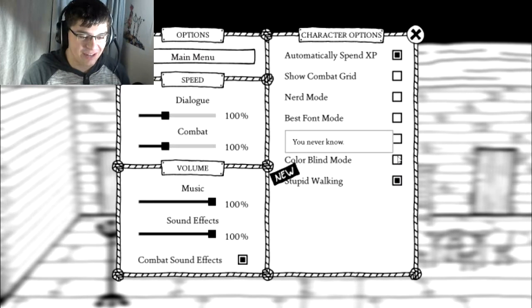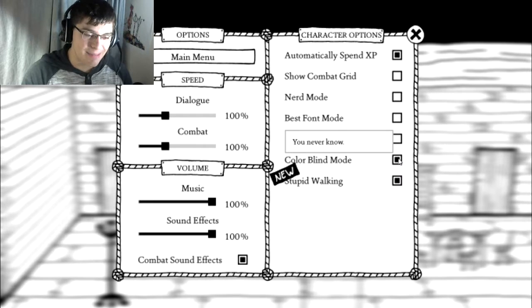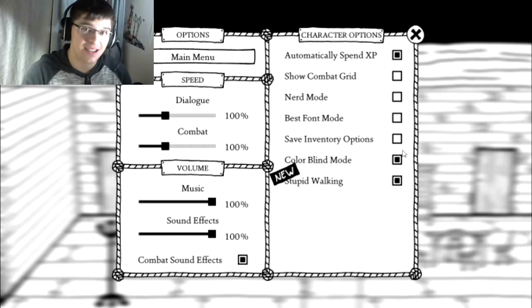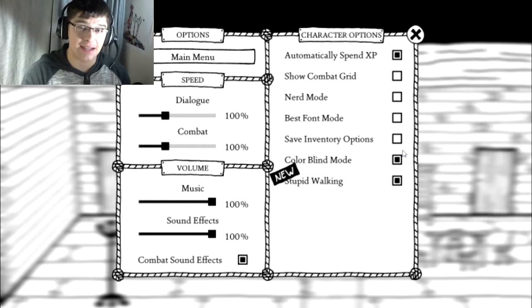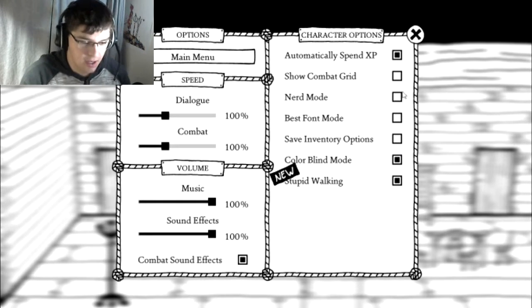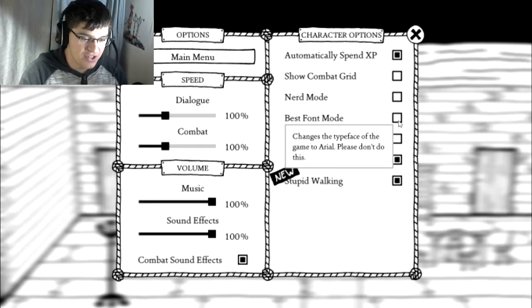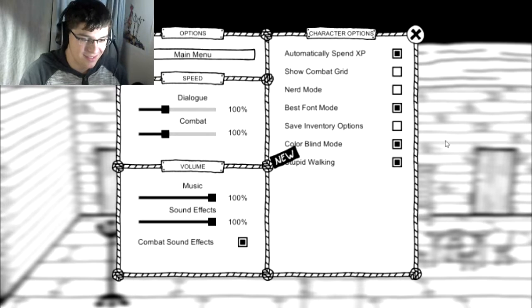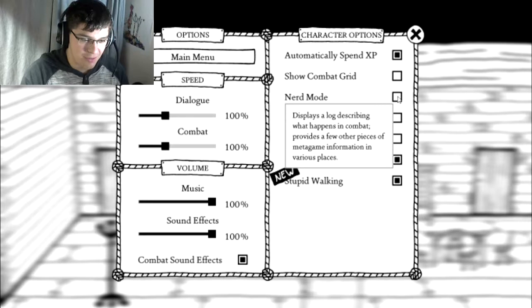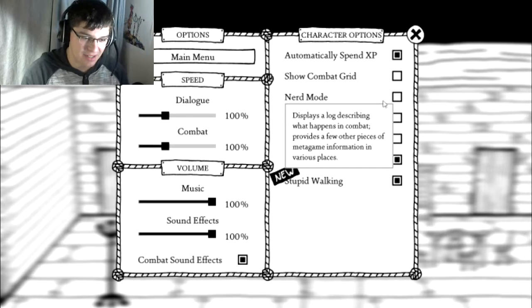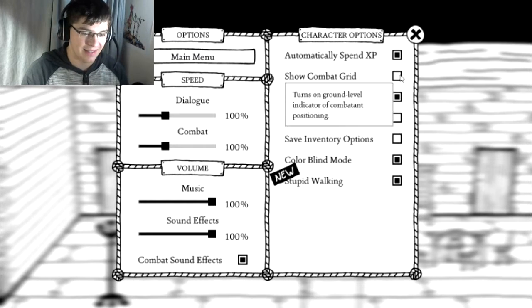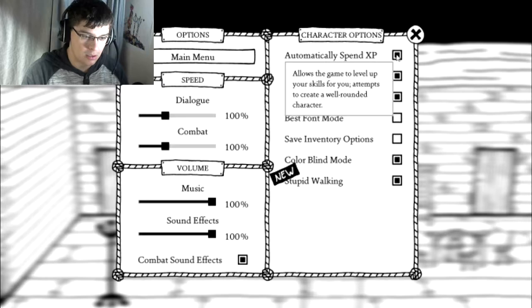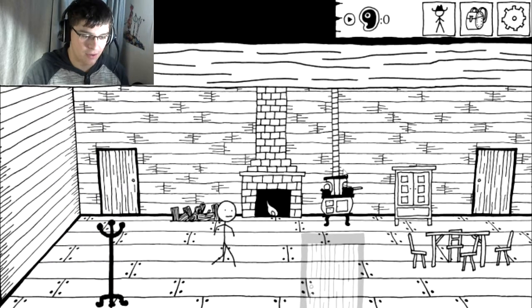Colorblind mode. You never know! Wait! This is black and white. You know what? We're gonna turn it on. I'm colorblind to black and white. I can't tell the difference. It's a real disease. Alright. Best font mode. Changes the typeface of the game to Arial. Please don't do this. Oh, I don't like it. It's all small. Nerd mode. Displays a log describing what happens in combat. Hell yeah! Automatically spend XP. Attempts to create a well-rounded character. I might replace that later, but for now...